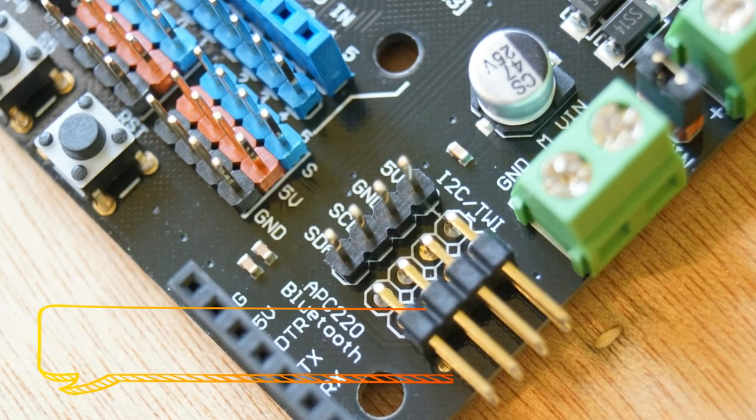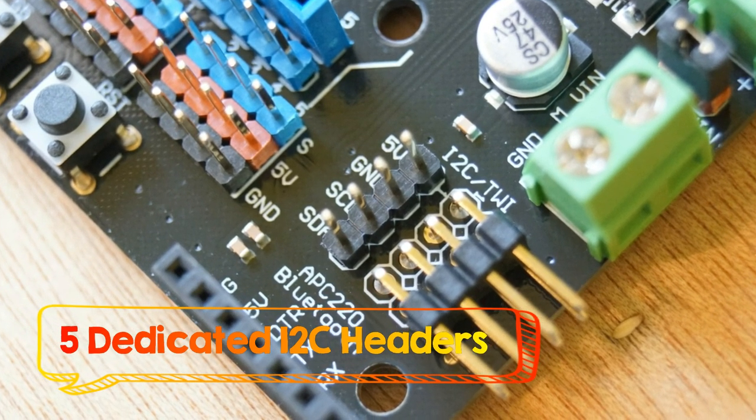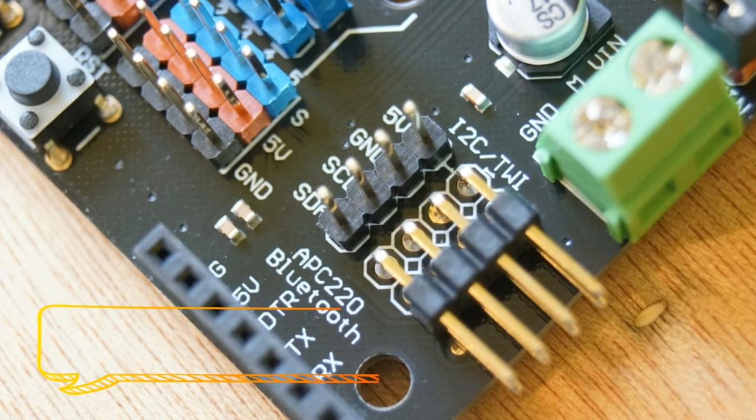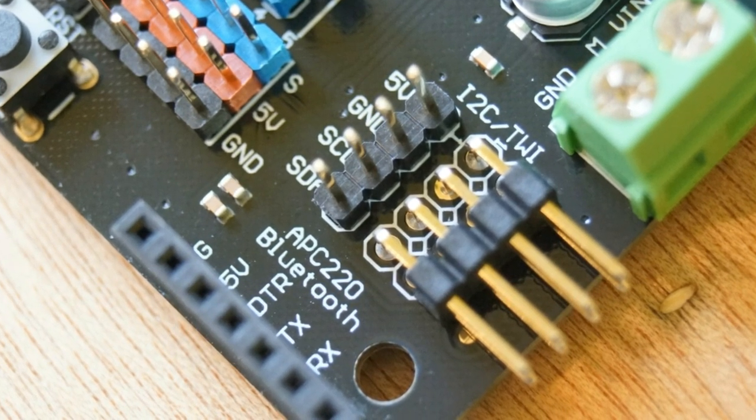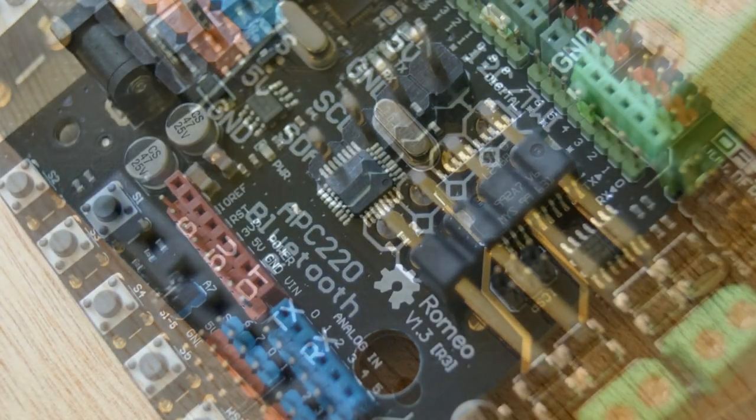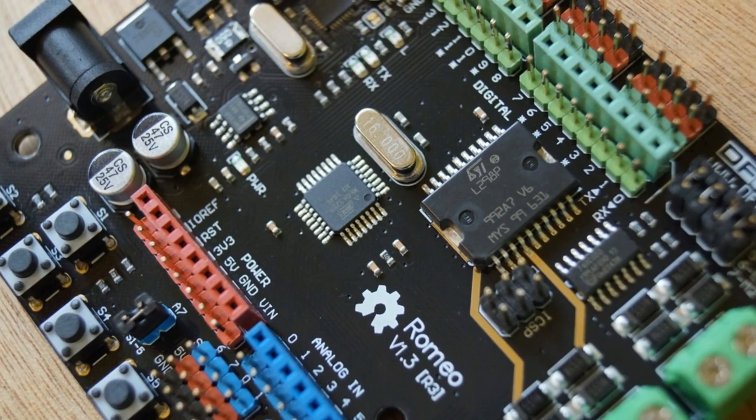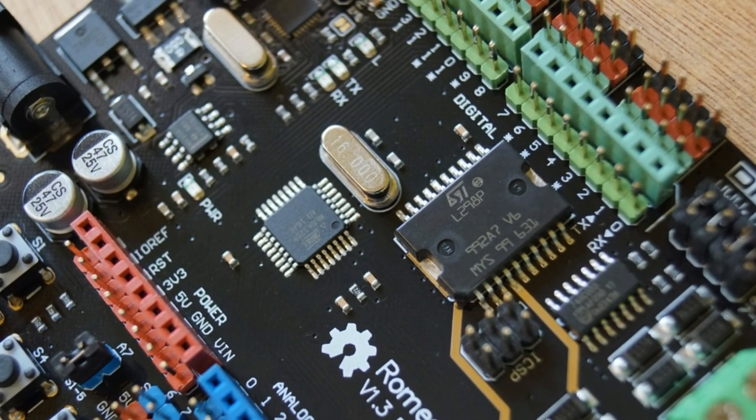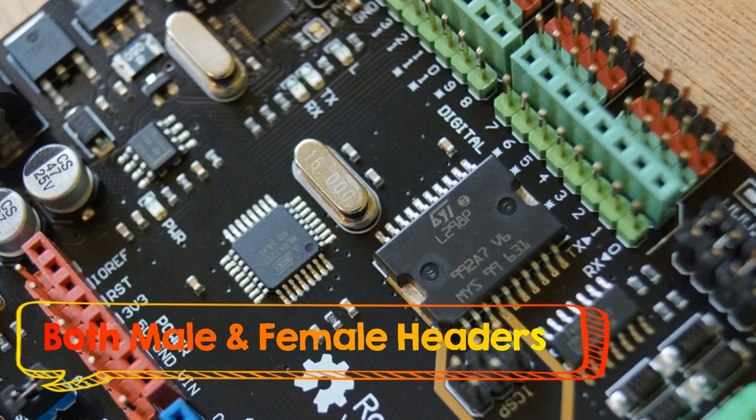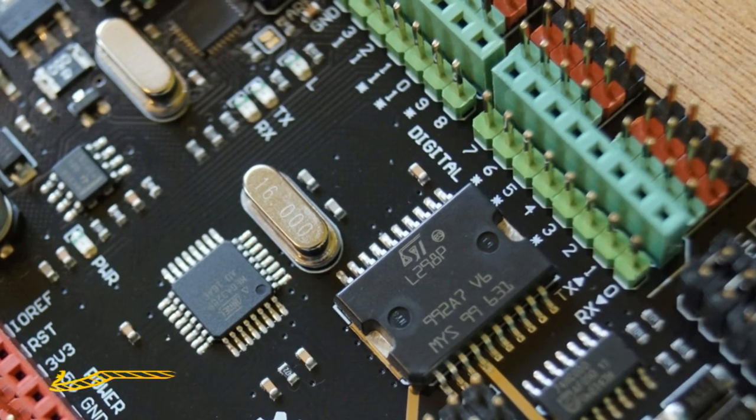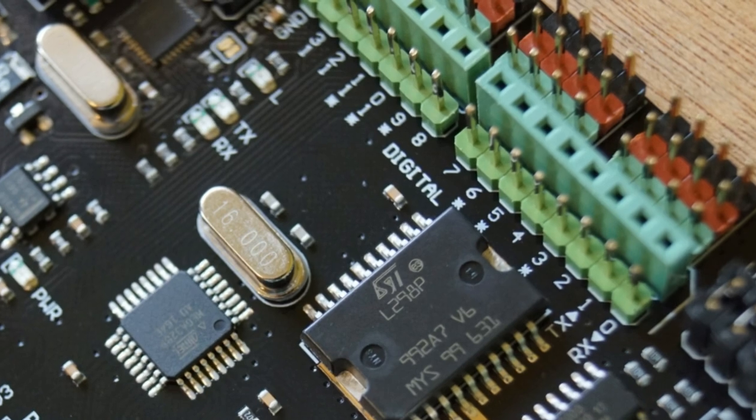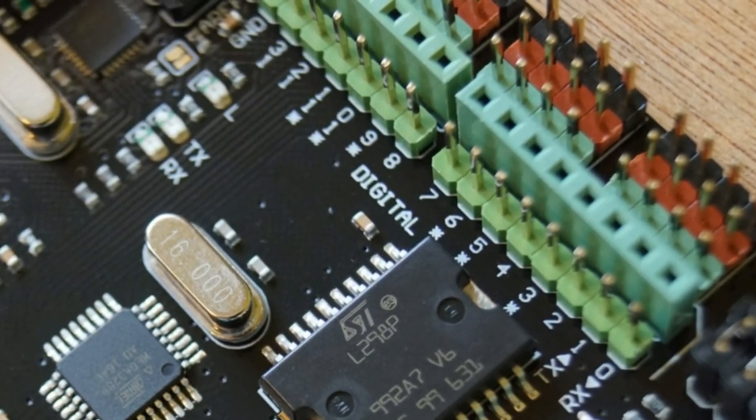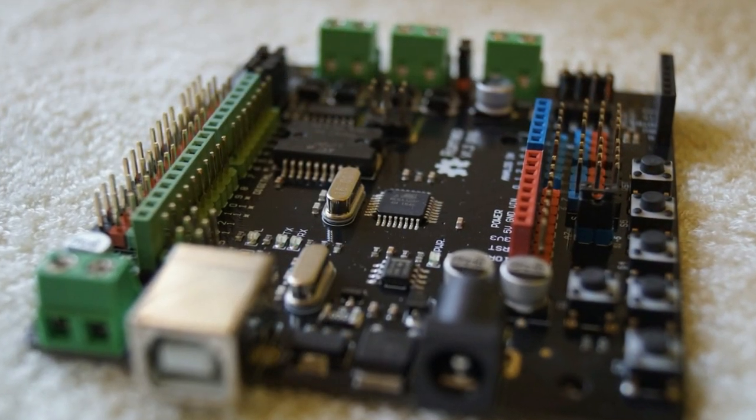It has five pairs of I2C pins placed in the corner for easy access. One cool feature is that it has both male and female headers, so you have flexibility with hardware that comes with either variant.